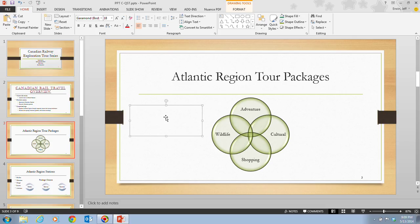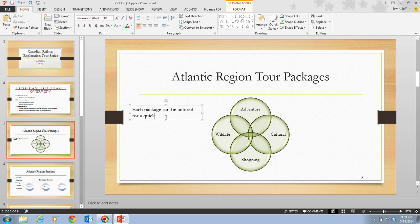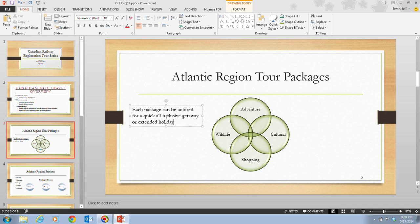In step 3, it tells us to type: 'Each package can be tailored for a quick, all-inclusive getaway.' Notice that the text box will increase in size as your text wraps to additional lines inside the text box.